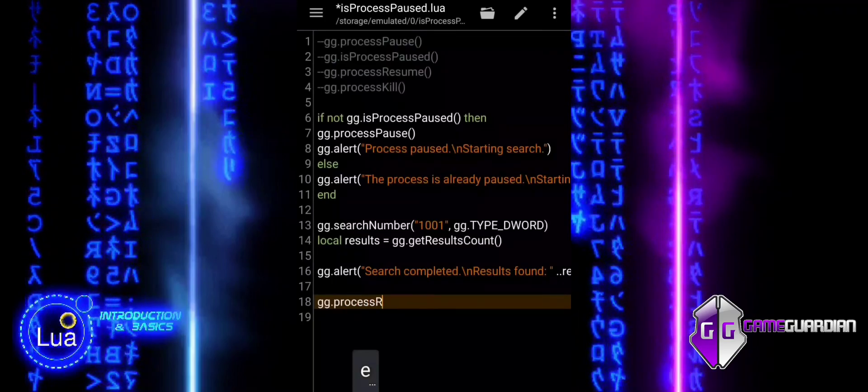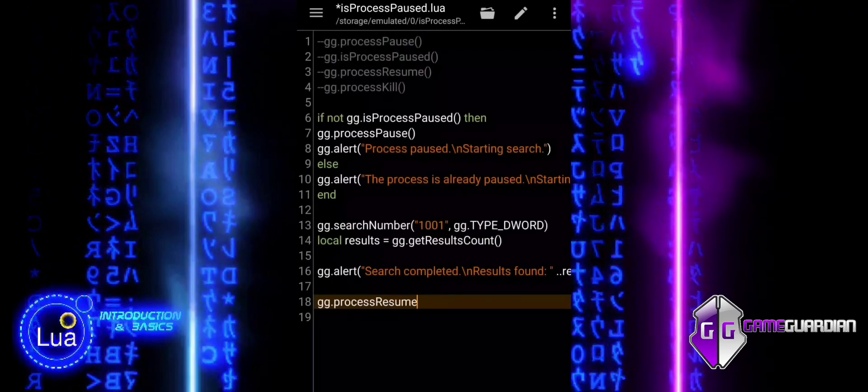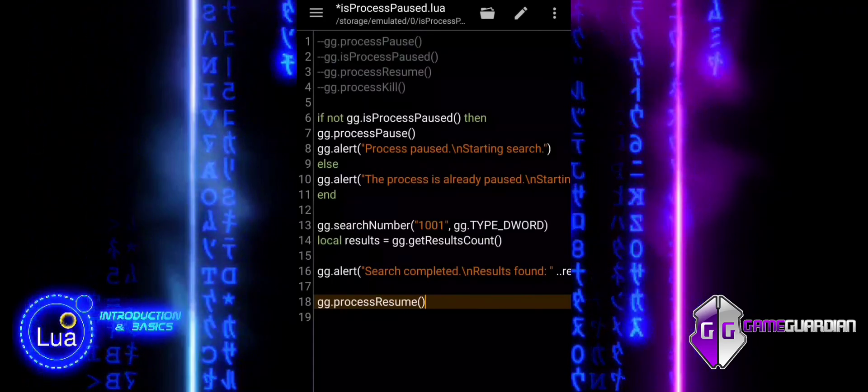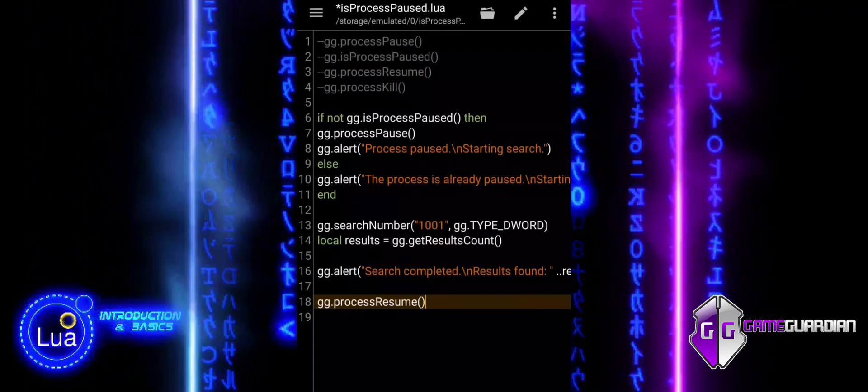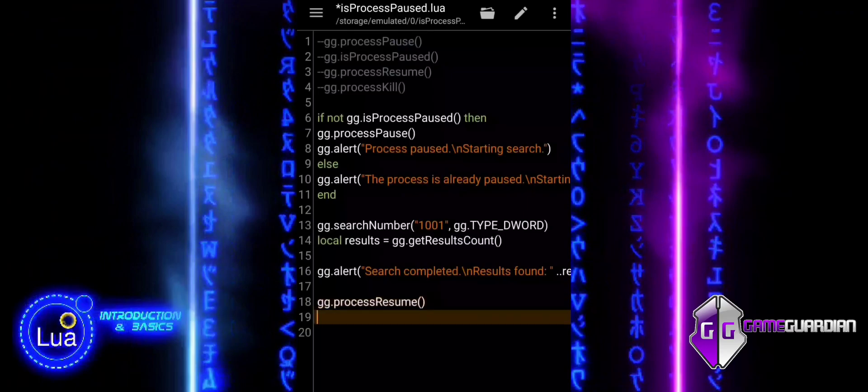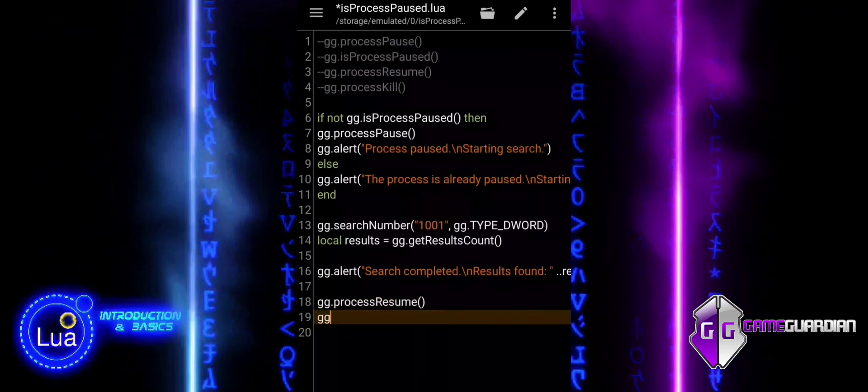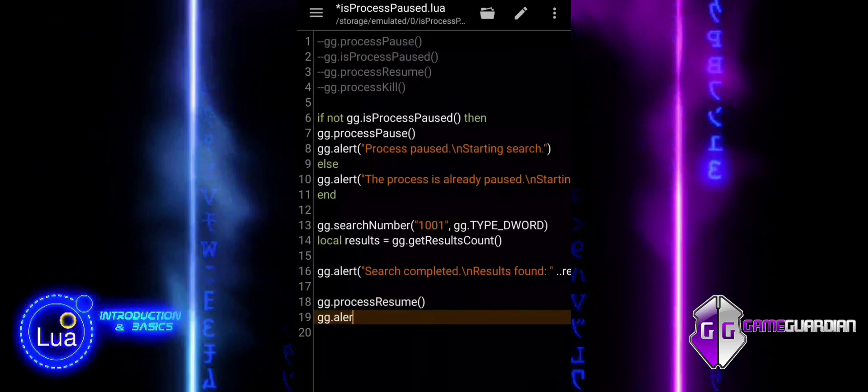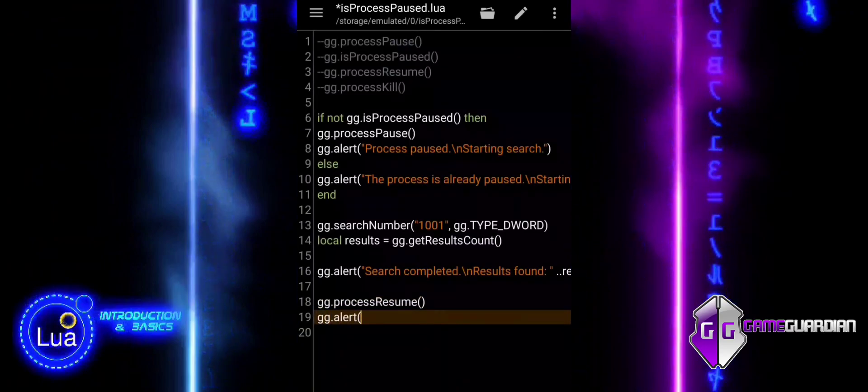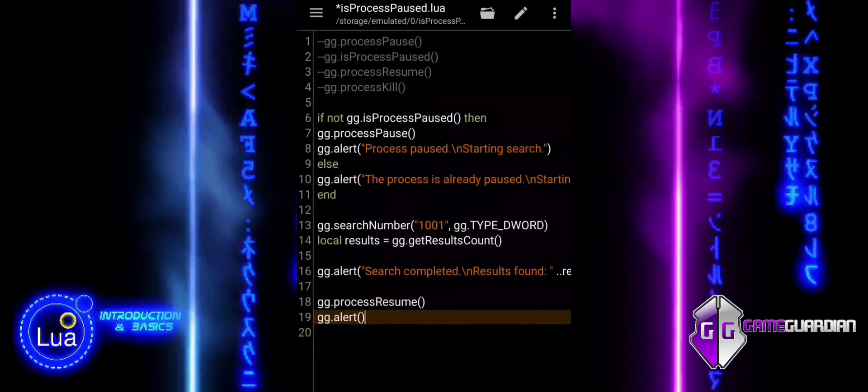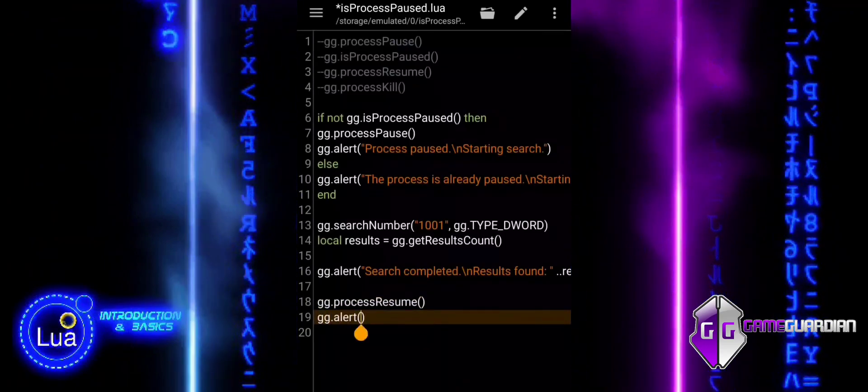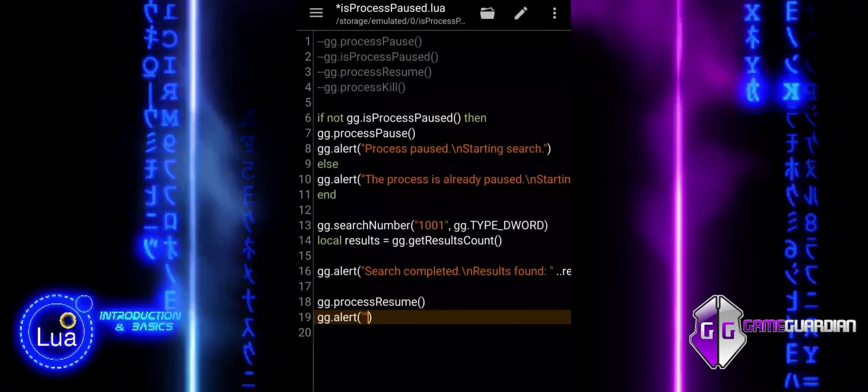This function resumes the previously paused process, allowing the game or app to run again. After resuming, we display an alert to confirm to the user that the process is active.